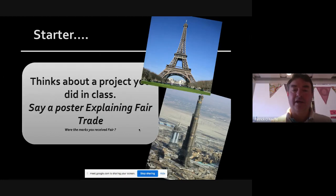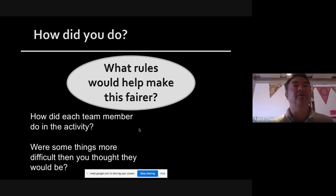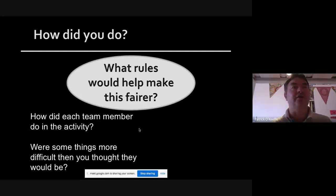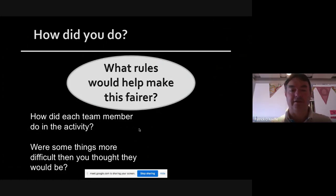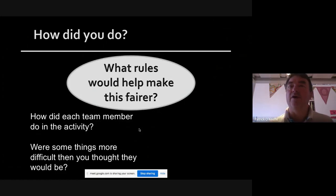That is something similar to what fair trade is. It tries to get the people who are doing the work to get paid for the work. What rules will help make this fair? Were there things more difficult than you thought, and one student had to do that? How did each team member do on the activity? So fair trade — here is the fair trade logo.